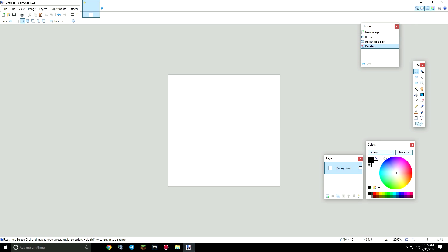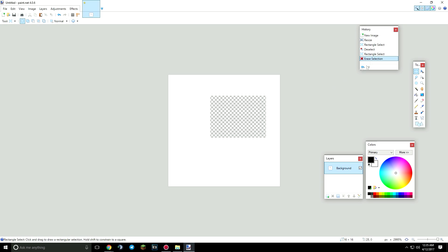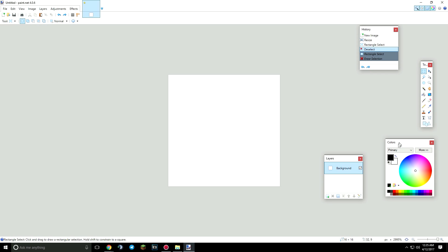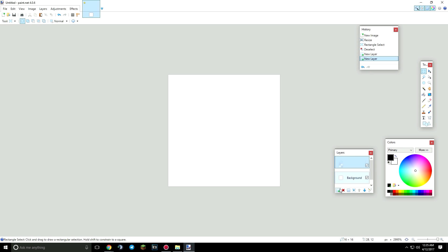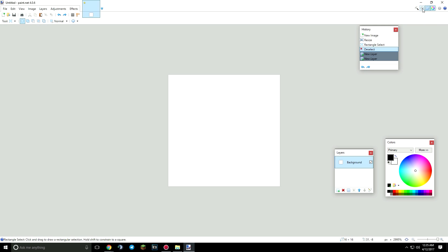So here are your tool sets. This shows you the history of what you've done. So let's say I do that, you'll see erase selection. Here is my toolbox where it gives you all the tools. Here's the color box and here are the layers. You can make different layers. So let's say you accidentally delete one of these, you can just bring it back by clicking this.